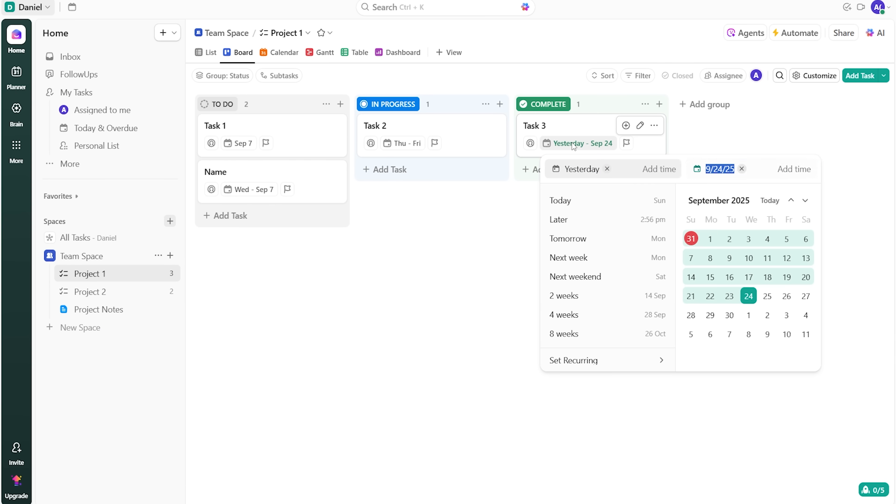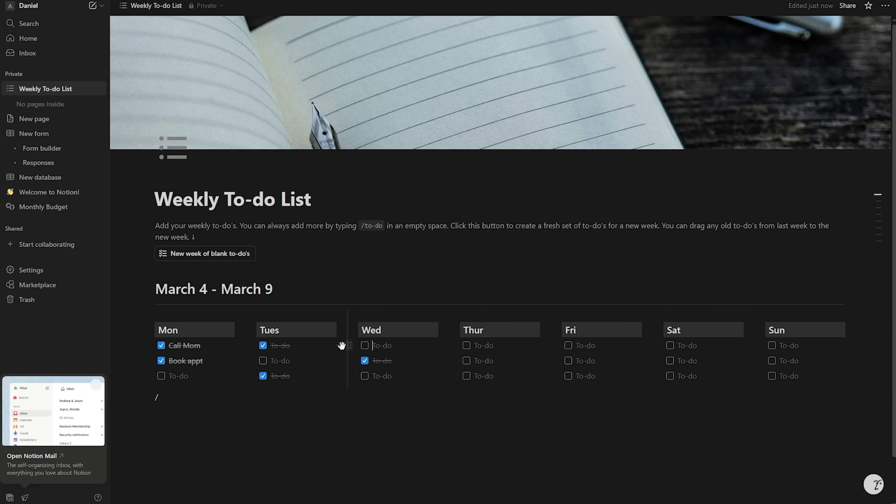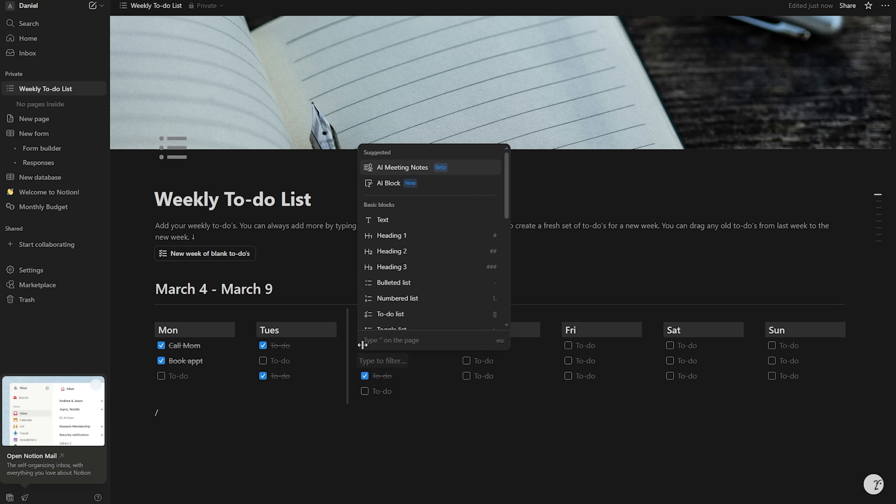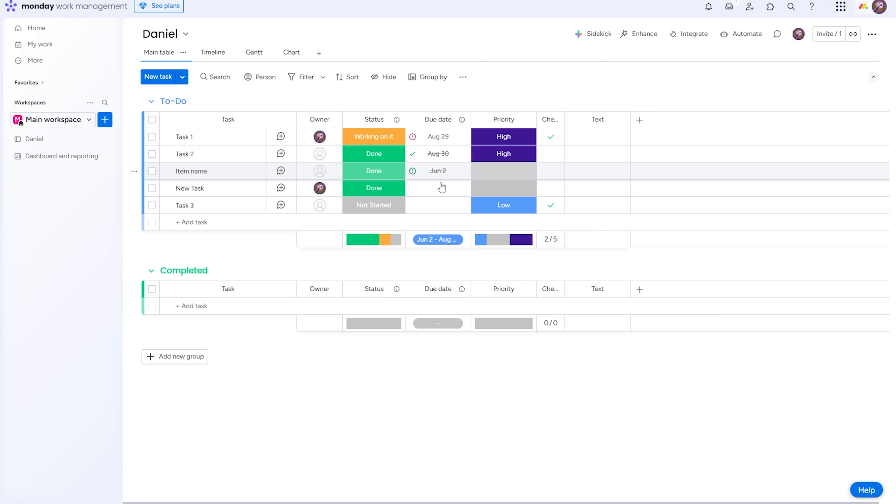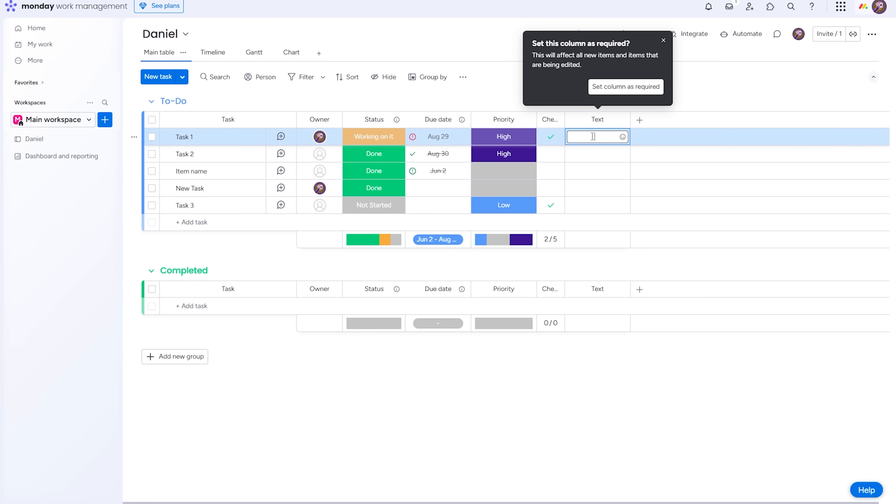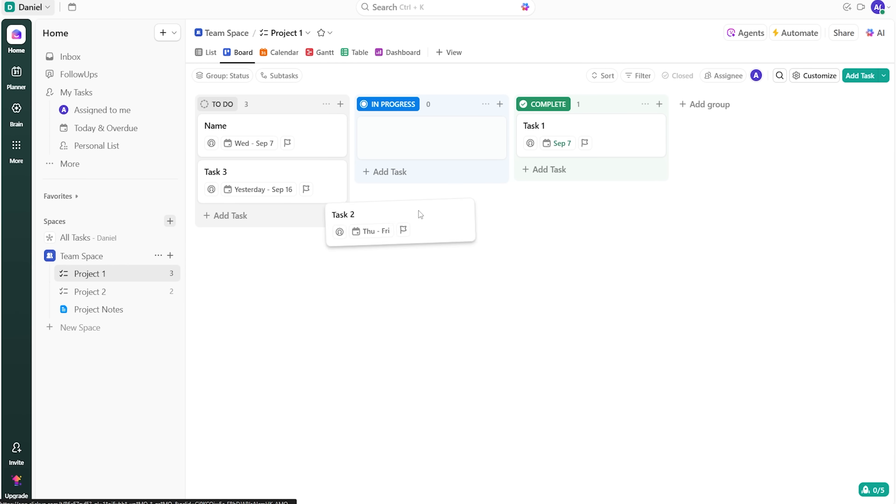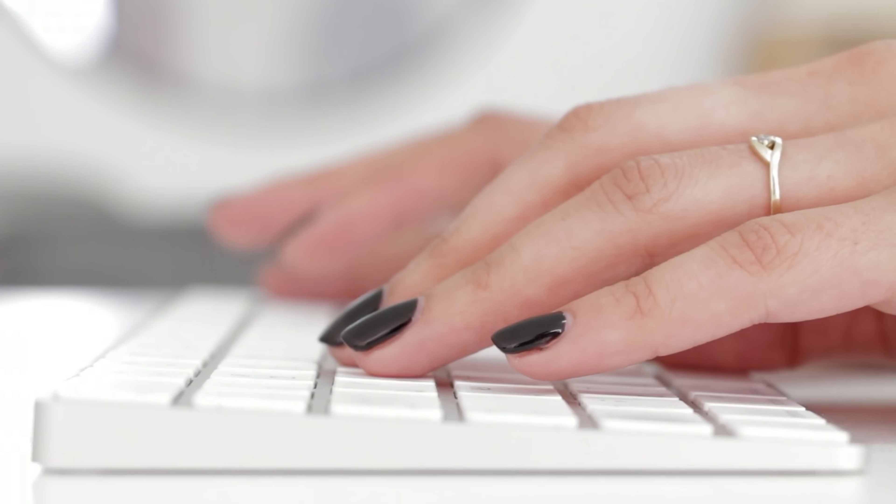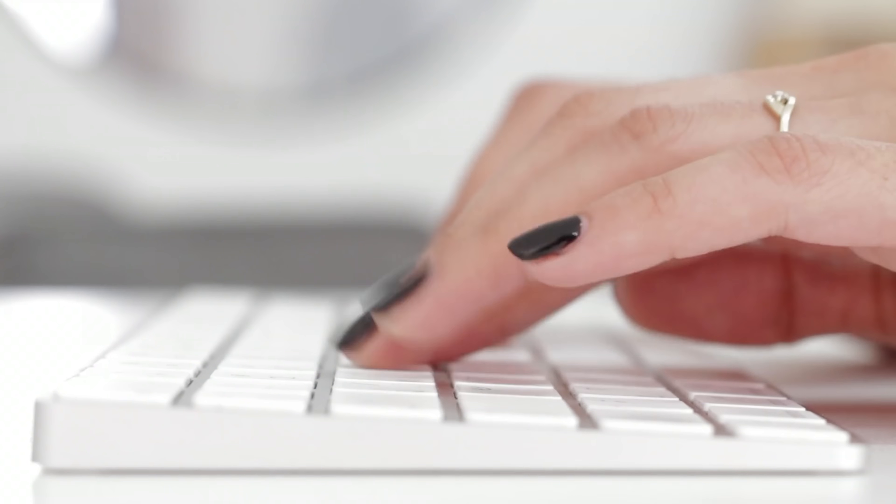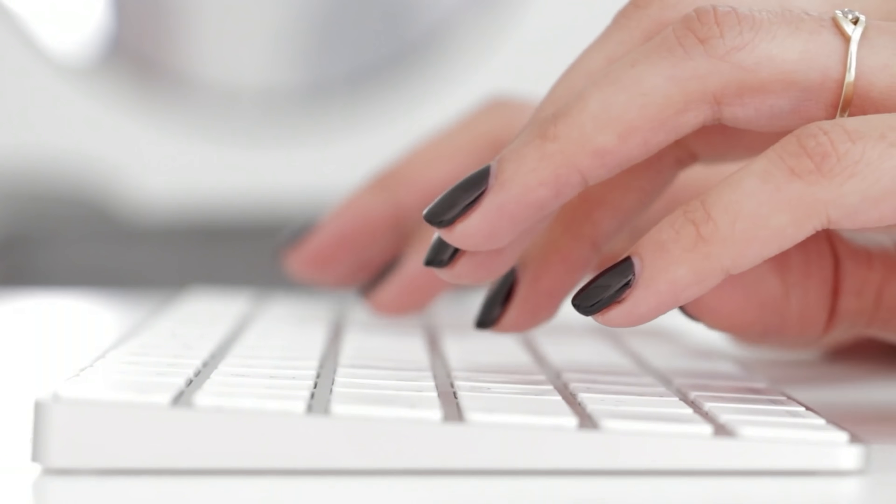ClickUp gives you room to scale without the upfront cost. Notion gives you creative control to design a system you'll actually use. And Monday gives you immediate visual organization that collaborators understand in minutes. All three are free to try, so you can set up a project in each and see which one makes your week easiest. Pick the platform that aligns with your style and watch your projects become more effective.